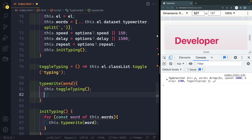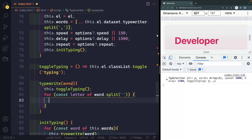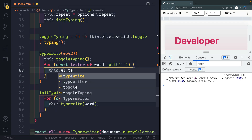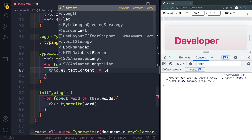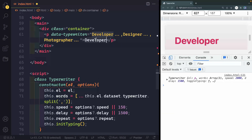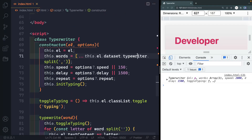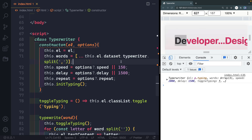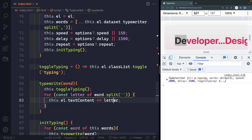Next, loop through each letter in the word: 'for (const letter of word.split(""))'. Inside the loop, grab the text content of the element and add the letter: 'this.l.textContent += letter'. But we have a problem — all letters are being added immediately. We need each letter to be added and then wait before adding the next. For that we'll use either setTimeout or a promise — let's use promises, which gives us a nice excuse to work with them.